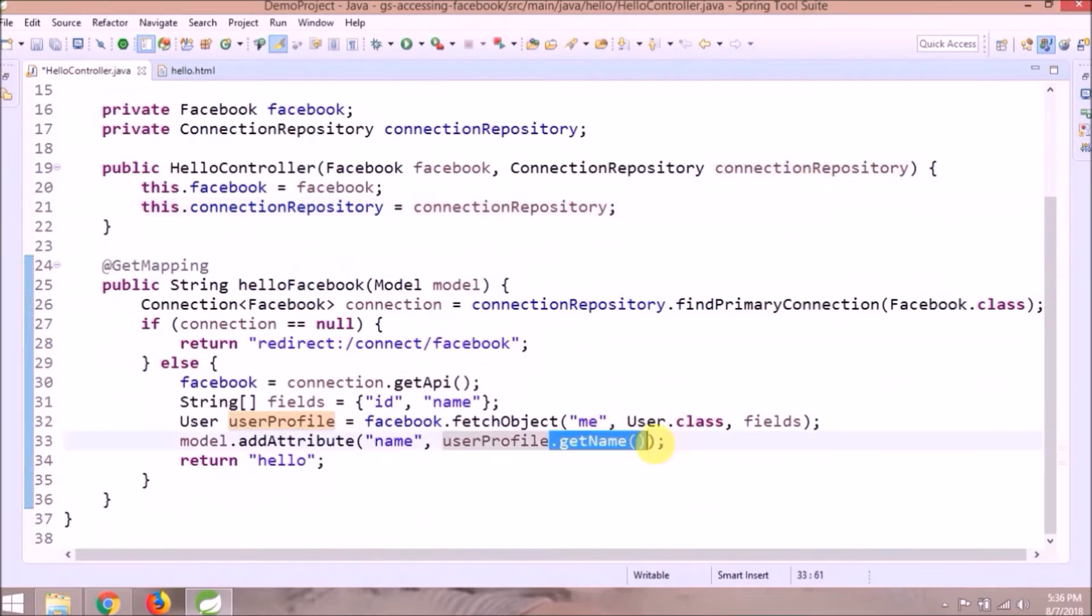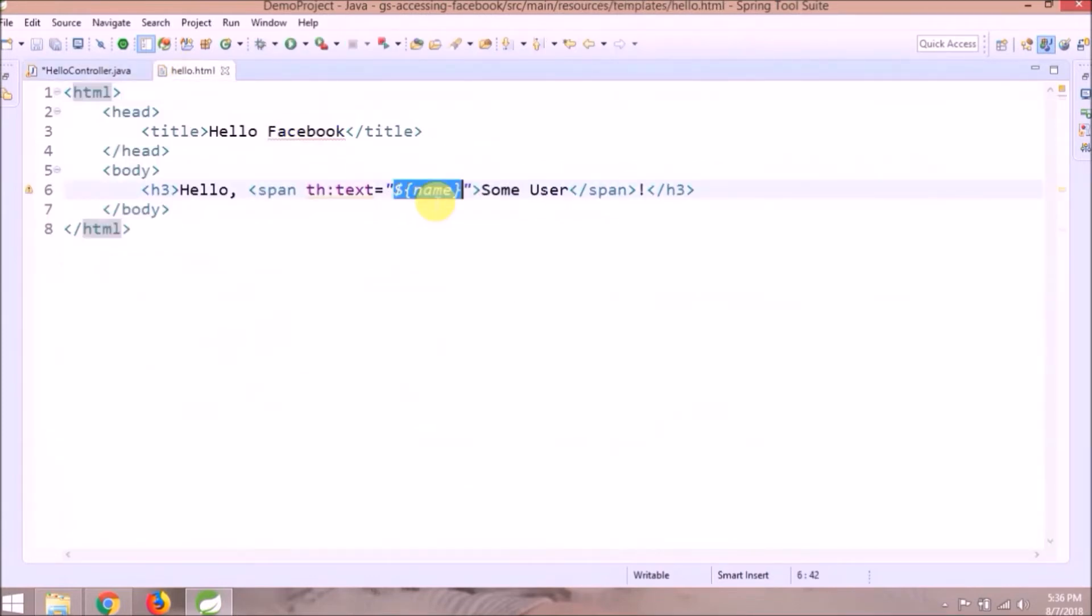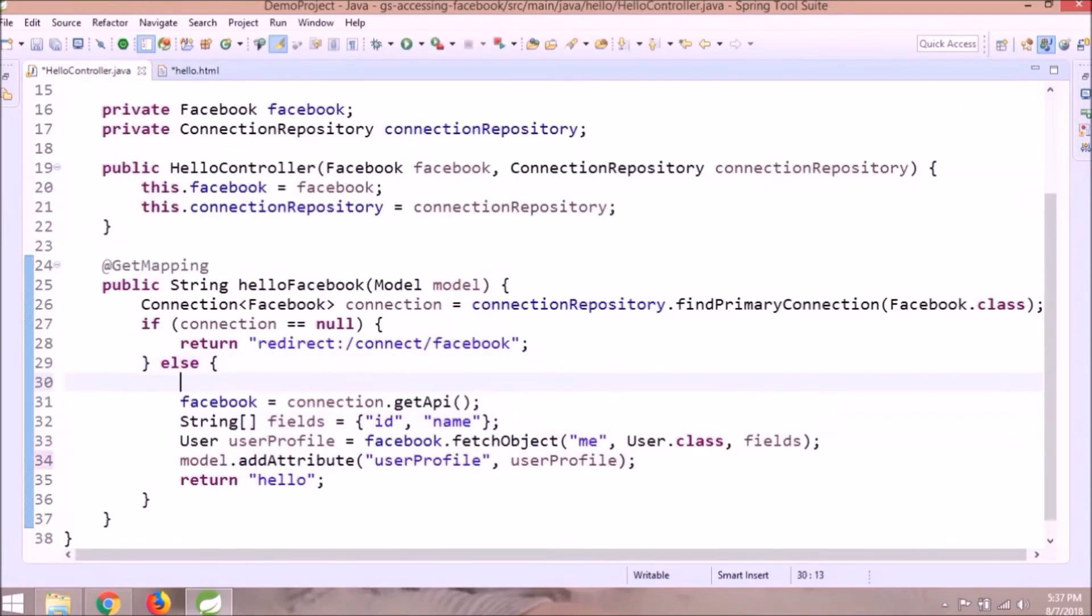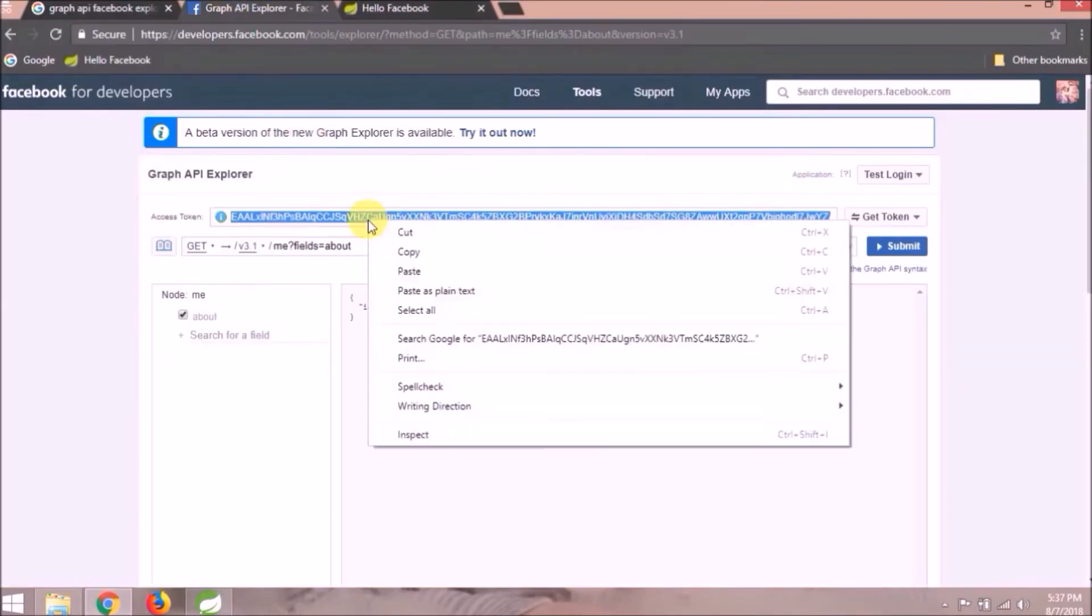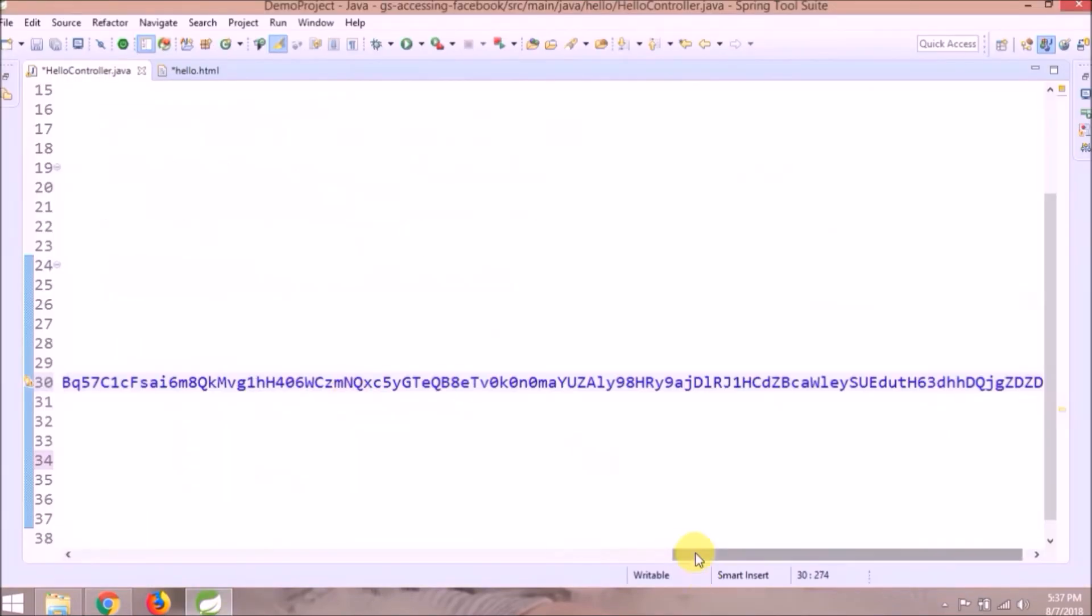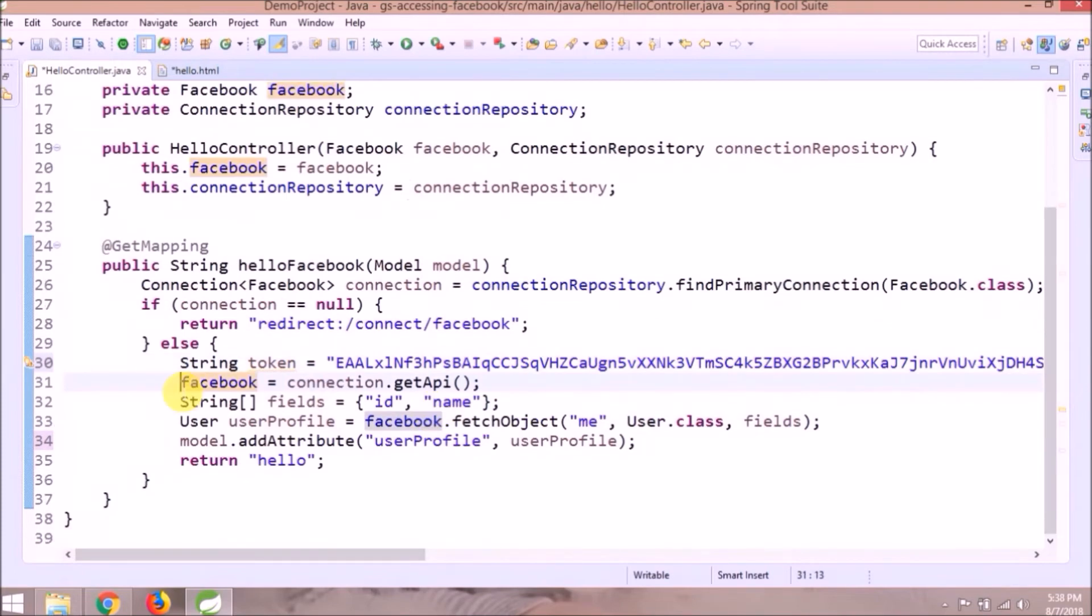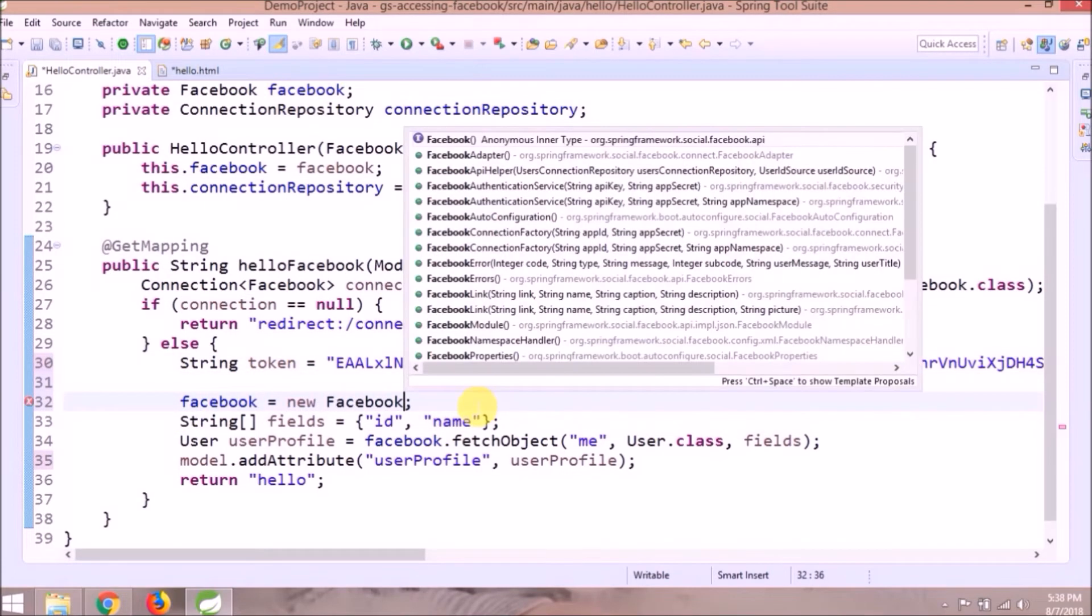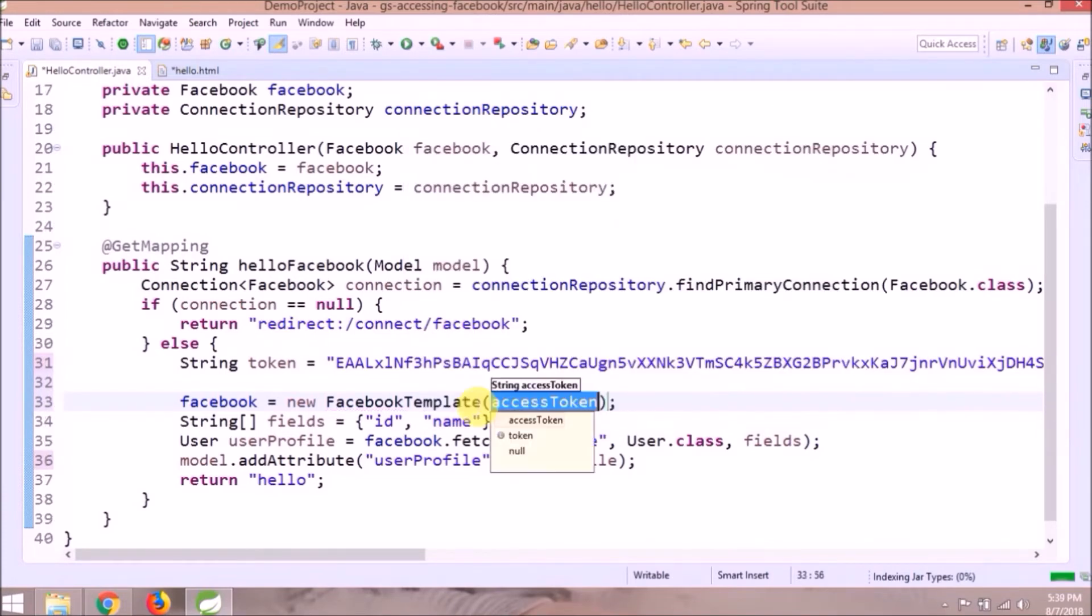First let's add some small change. So now no need to add attribute every time because we are adding directly user profile. Let's create a variable to hold that token. Copy it from Graph API explorer and paste it here. Now instead of connection get API, will create an object of the Facebook template and pass that access token.